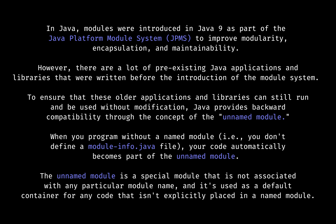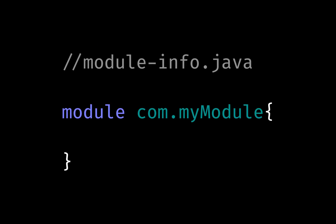But let's move ahead. To take advantage of modules, all you need to do is create a file called module-info.java. Each module has its module-info.java file.